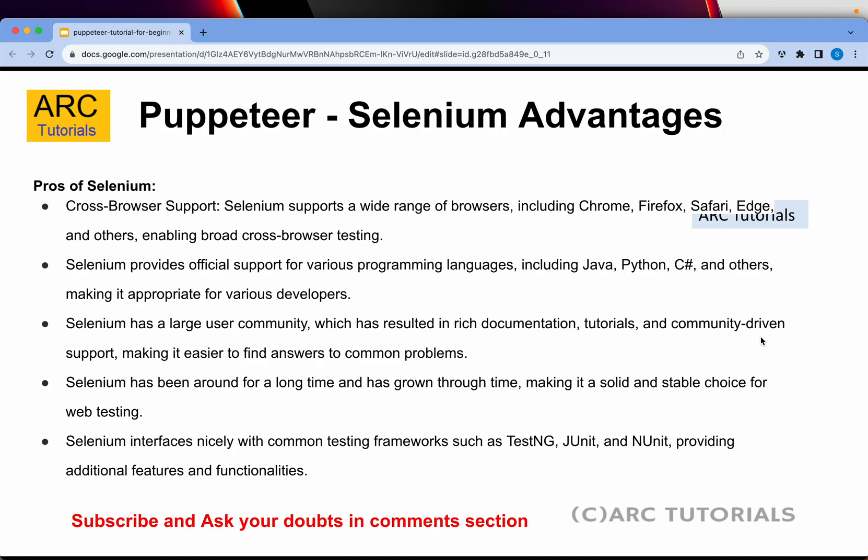Let's talk about the pros of Selenium. Selenium has a wide range of support for browsers including Chrome, Firefox, Safari, Edge and others, which enables us to do a lot of cross-browser testing. Selenium also has excellent official support for various programming languages including Java, Python, C# and much more.